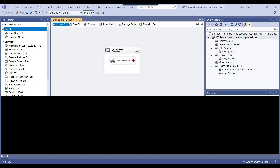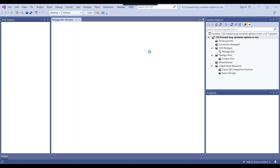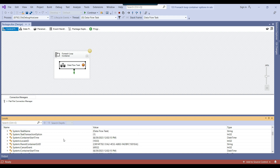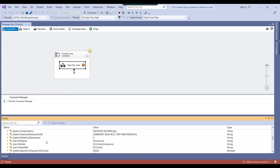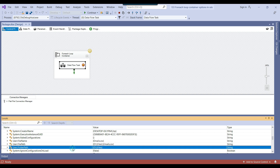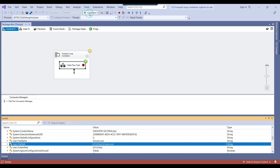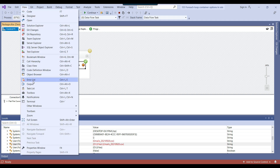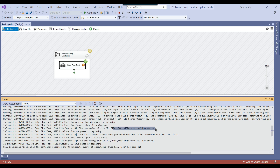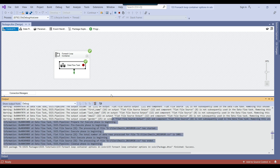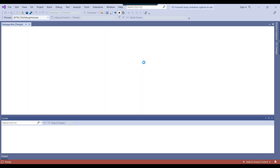If I execute the SSIS package again, this time it should work because the file name and folder path are being concatenated. The file_name variable now holds emails.csv, folder_path holds D:\files, and file_path is the concatenated result. You can see it's working fine — the output window shows it started loading, ended loading, then started and finished loading the next file.